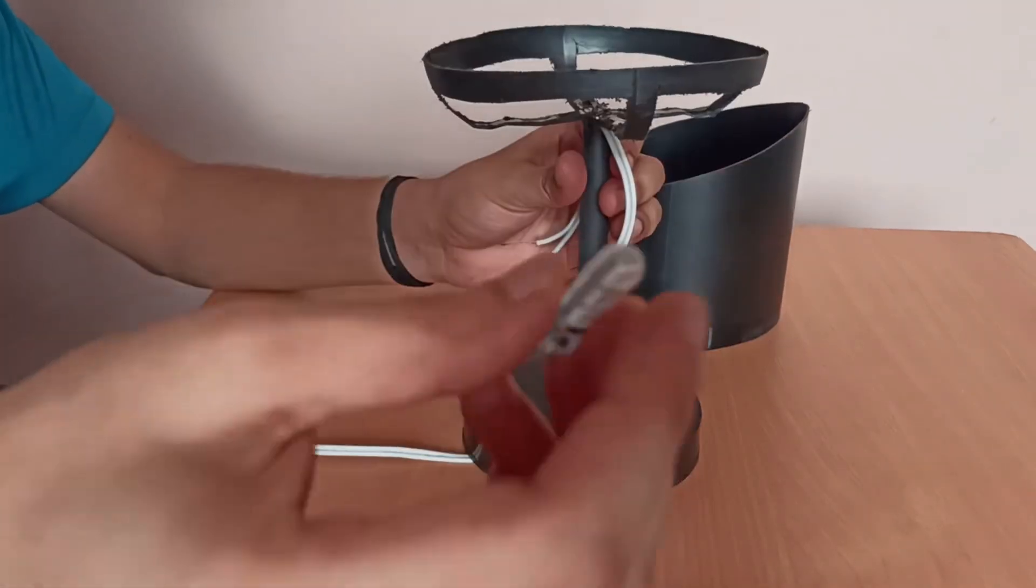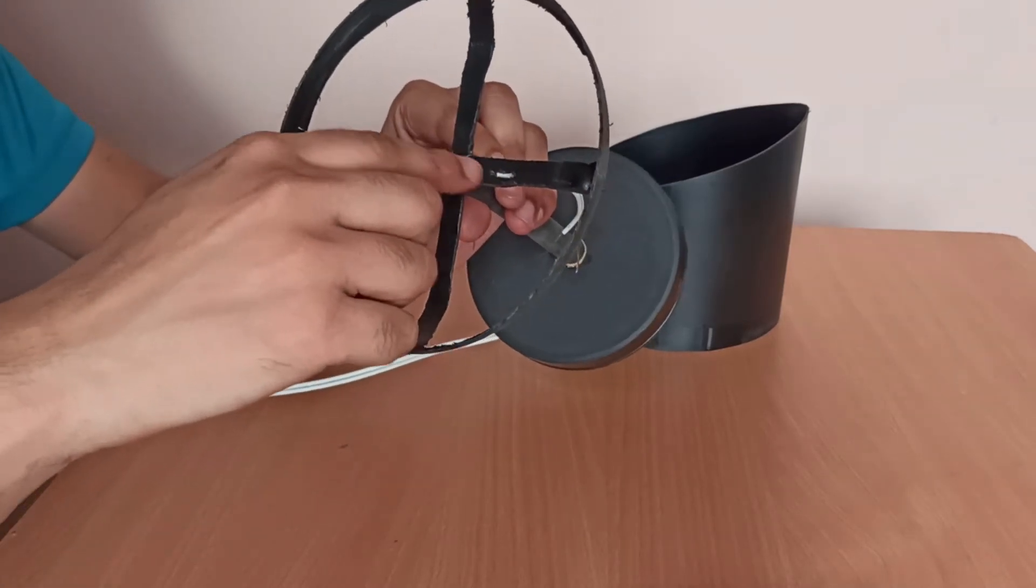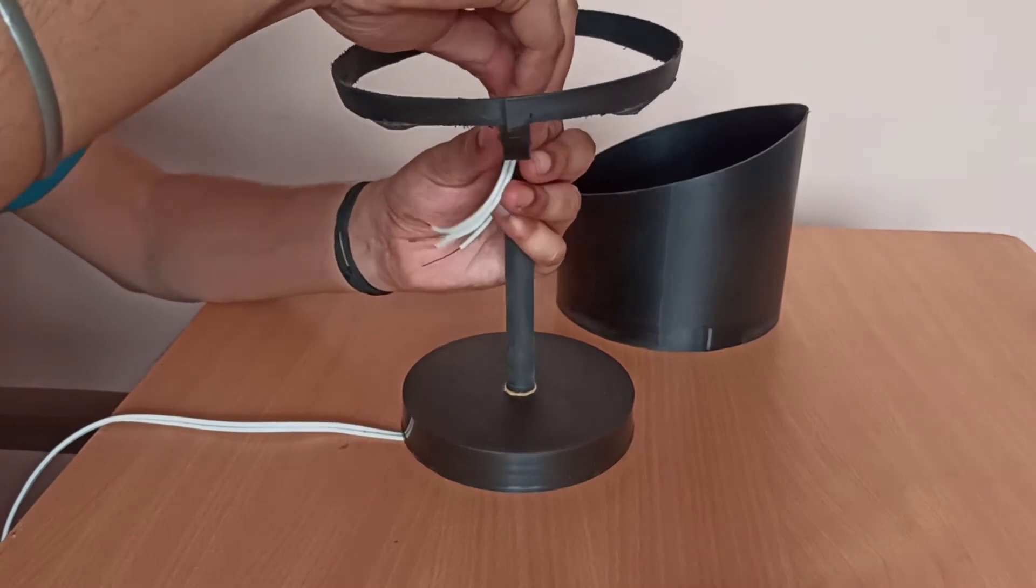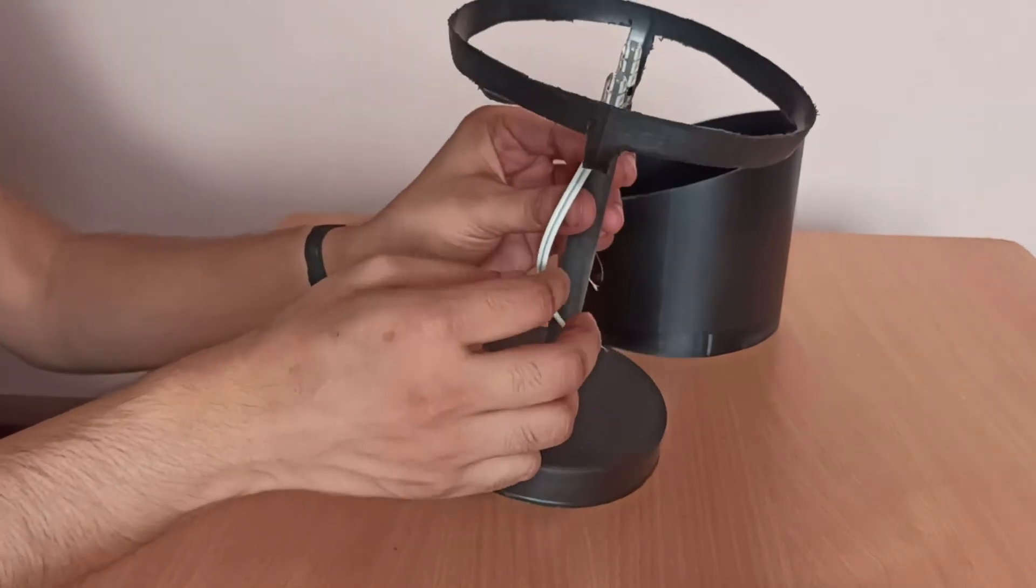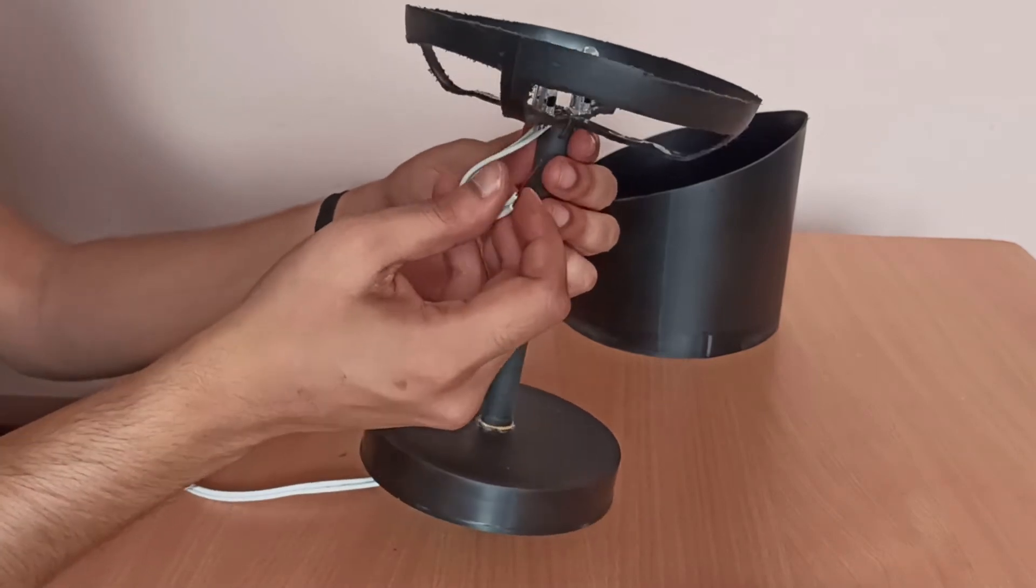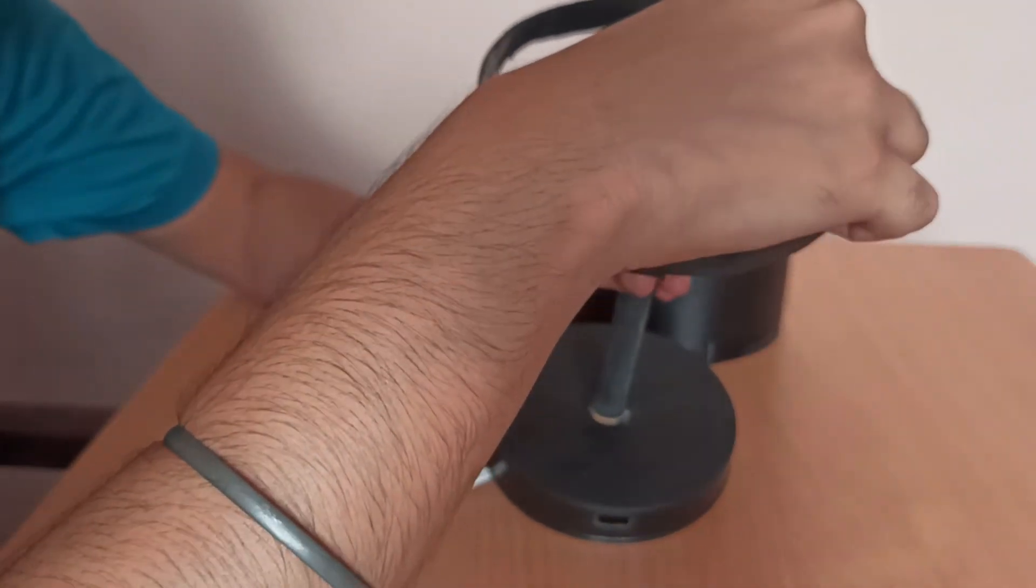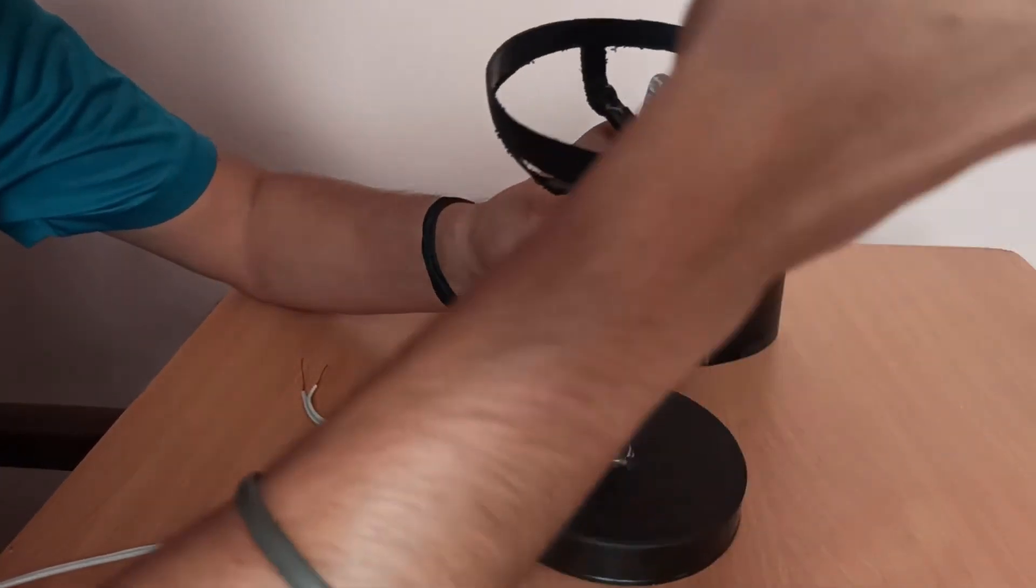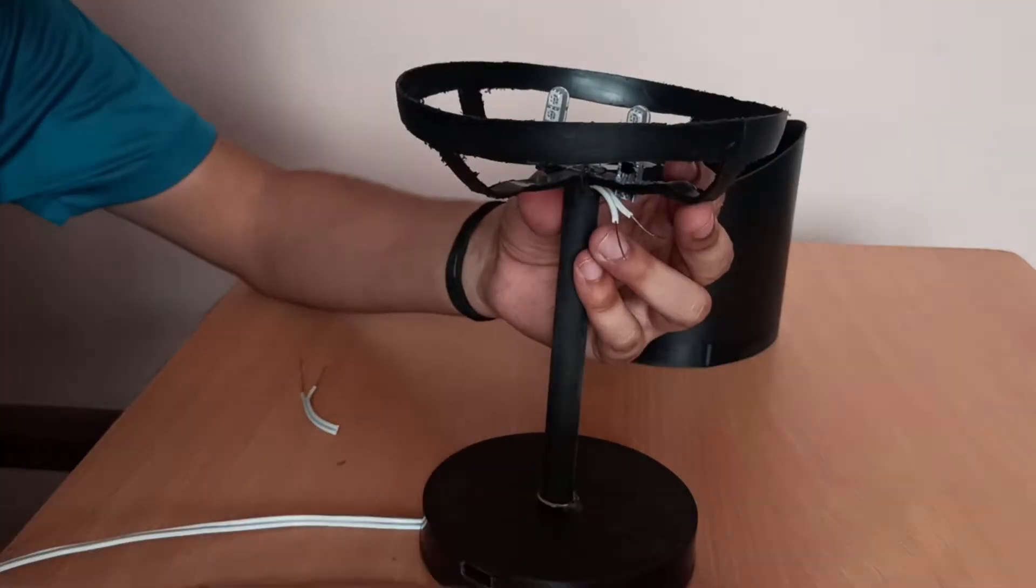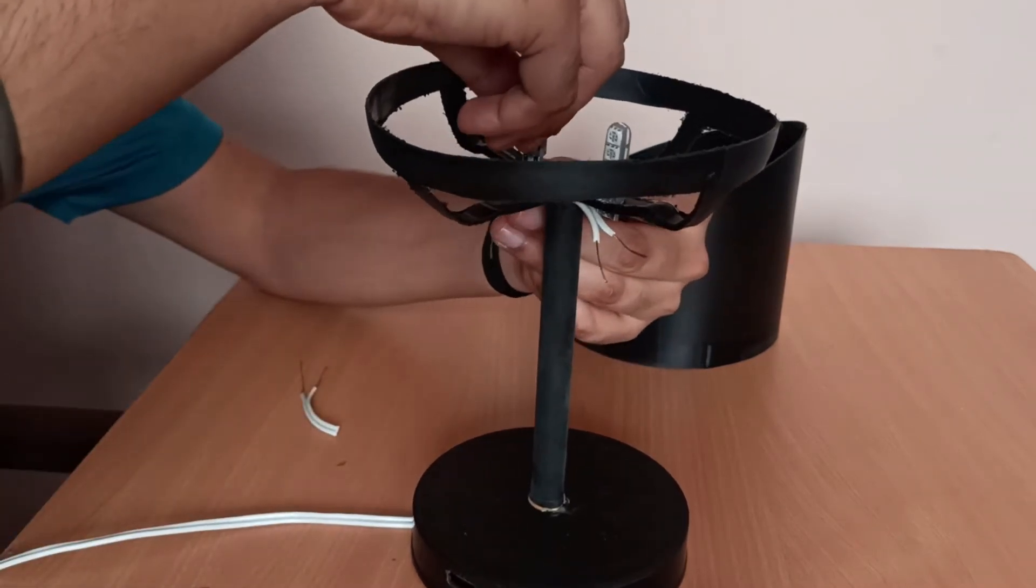Now we are going to fix these LEDs into the slots which we have cut before in the frame. This is how our LED is going to be looking. We just have to fix it inside. You have to make sure that the infrared sensor should be facing towards the slot for the USB port so that while changing through the remote it will be easier to get accessed.